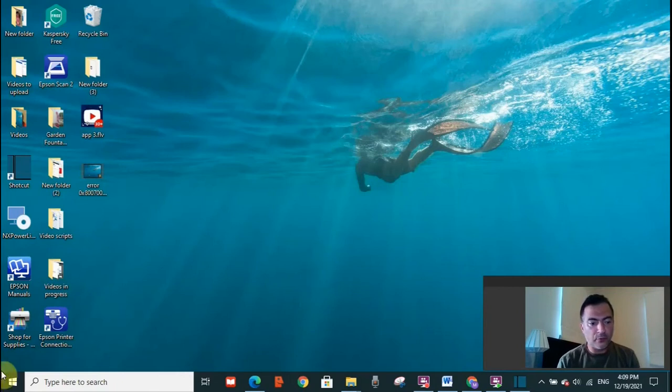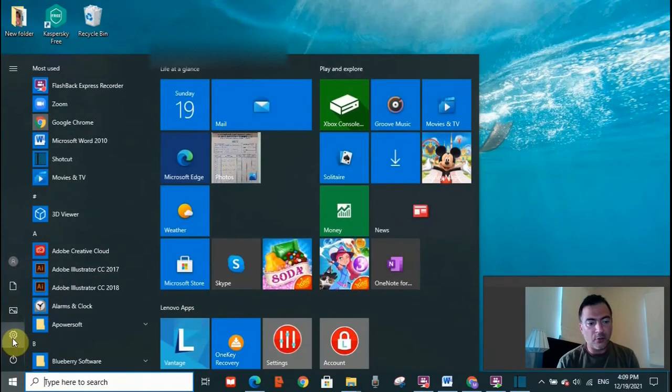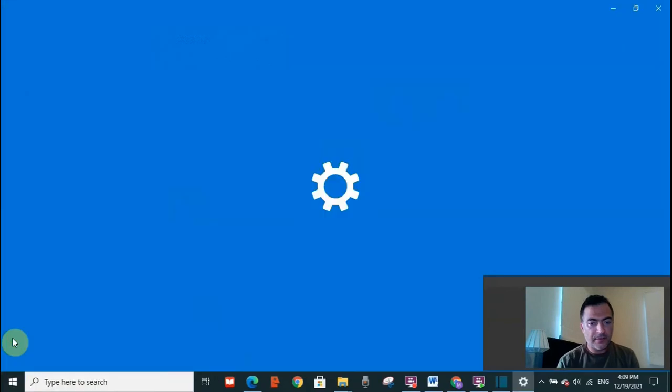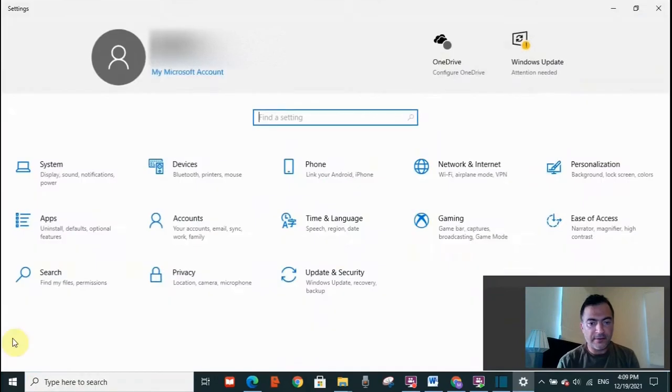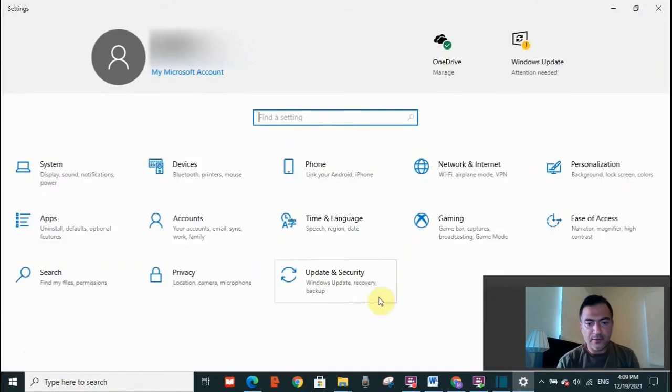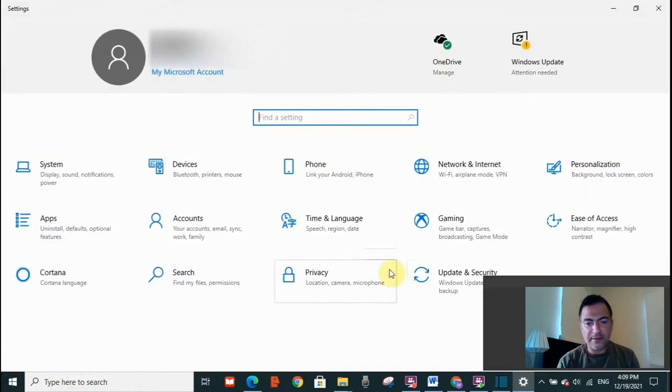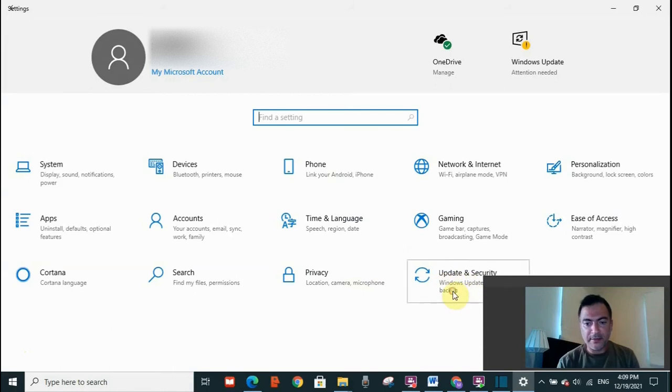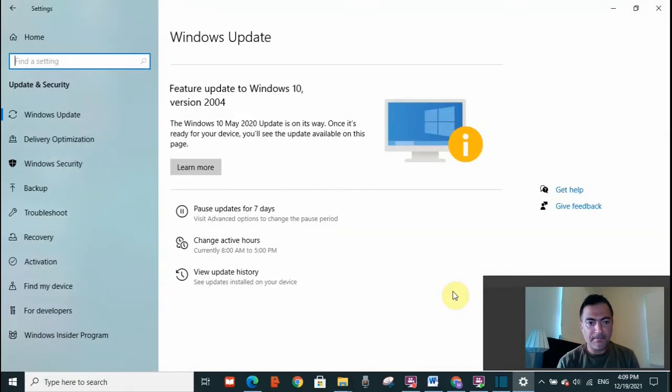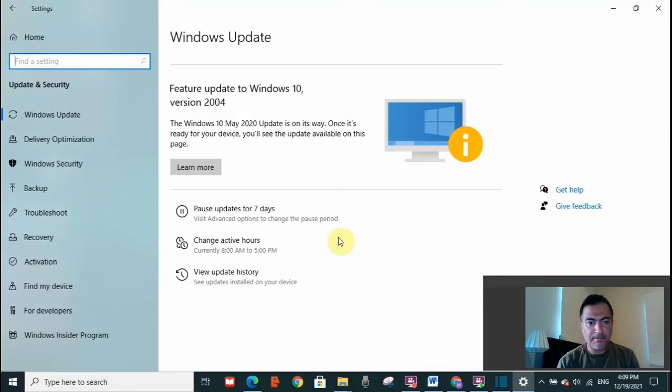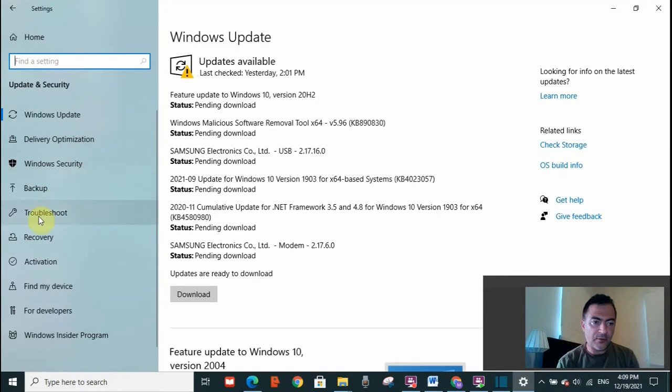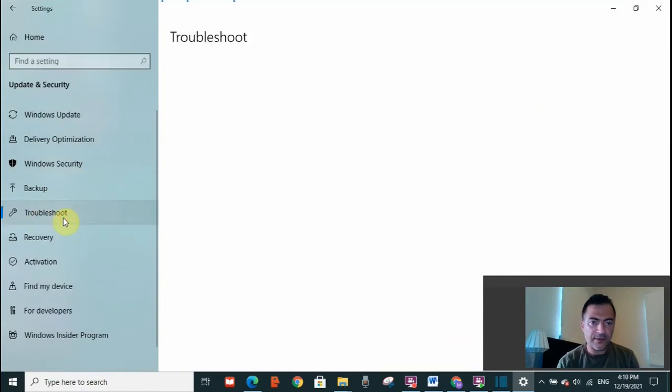You need to go to your start menu, click on it, then go to settings. Here you will see update and security. Click on update and security. On your left-hand side, you will see troubleshoot. Click on that.